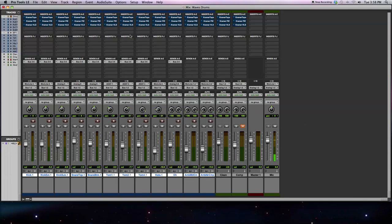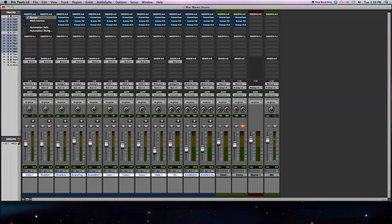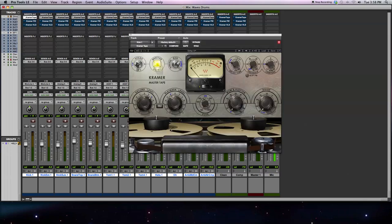Right away, in the first plugin insert across all the tracks, I've got kick drums, snares, toms, hi-hat, overhead, and two pairs of room mics. First thing I do is insert the Kramer Tape. Let me activate it and I'll show you what I'm doing.